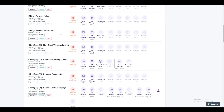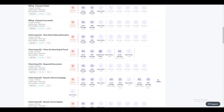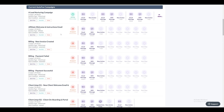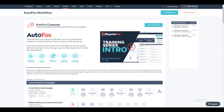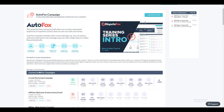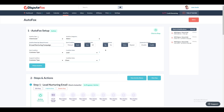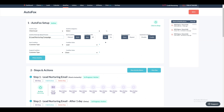AutoFox offers customizable templates for seamless automation with a single click. You can also craft your unique automation sequences using built-in conditions. Let's examine one of the automated sequences: the Lead Nurturing Campaign, designed to send automated emails to a lead at specific intervals.